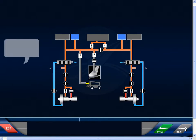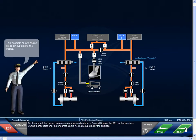Two air conditioning packs are installed to provide environmental control. On the ground, the packs can receive compressed air from a ground source, the APU, or the engines. During flight operations, the pneumatic air is normally supplied by the engines.